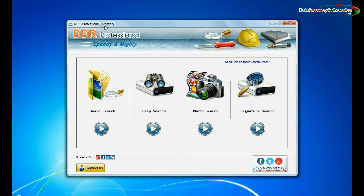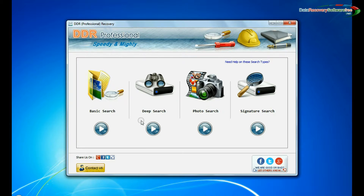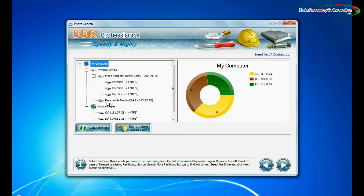Open DBR professional recovery software. The software has four recovery modes: basic search, deep search, photo search, and signature search. Choose any one recovery mode. We are choosing photo search for restoring deleted photographs. You can also select other recovery modes for recovering data files.